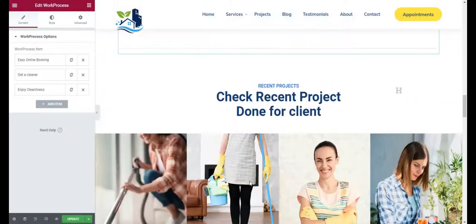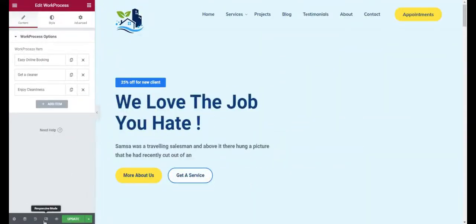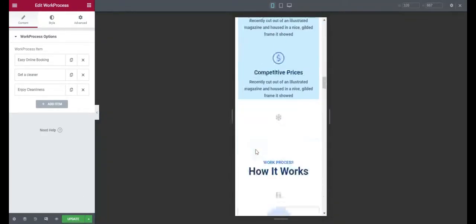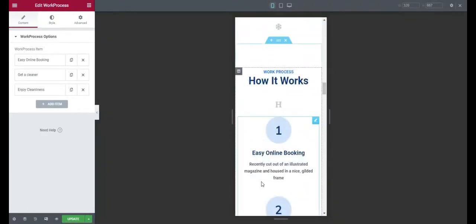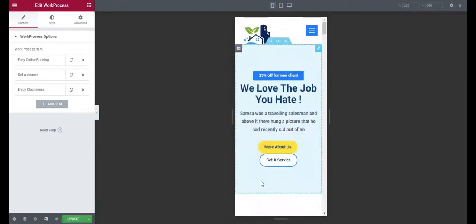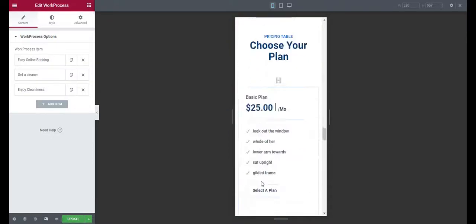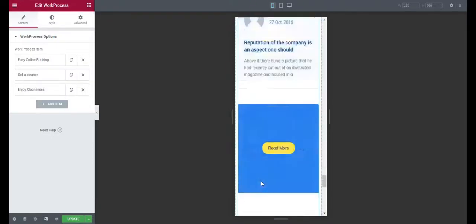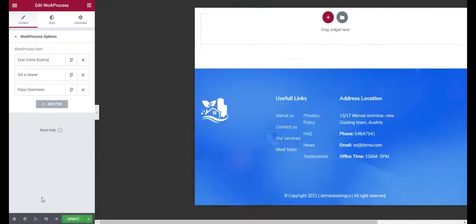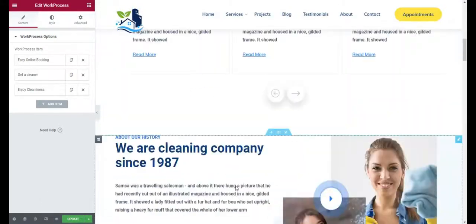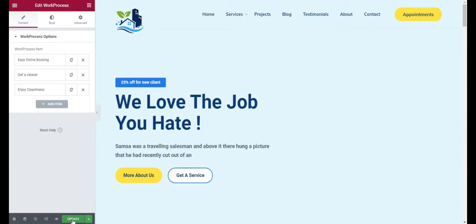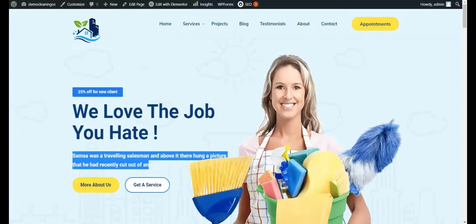This is basically how you create a cleaning company website. You can check the responsiveness by clicking on the responsive view button, and you can see the website is already responsive. It may not look pixel-perfect in the editor, but when you view it on your actual mobile device it is definitely responsive — sometimes the editor does not show things correctly, but you can verify on the front end.